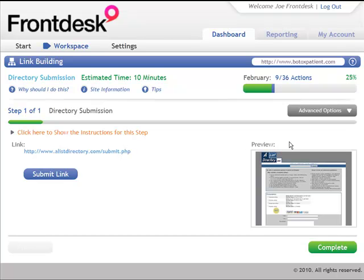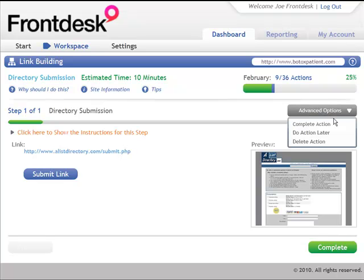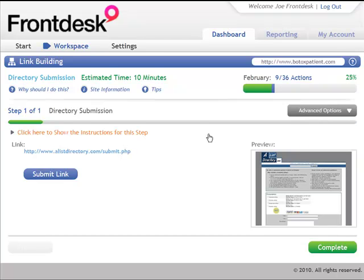If there's a task that's assigned to me that for some reason I don't want to do, I can click over here on advanced options, and I can either complete the action later, or I can actually delete it from my task menu if it's not relevant in some way, or I don't actually want to do it that way.